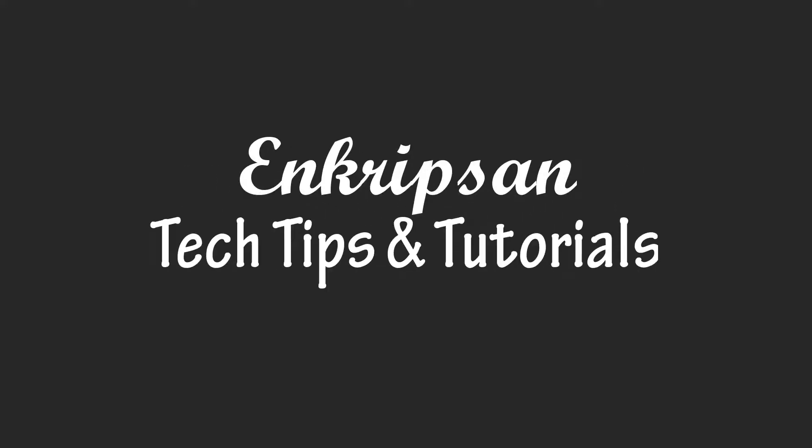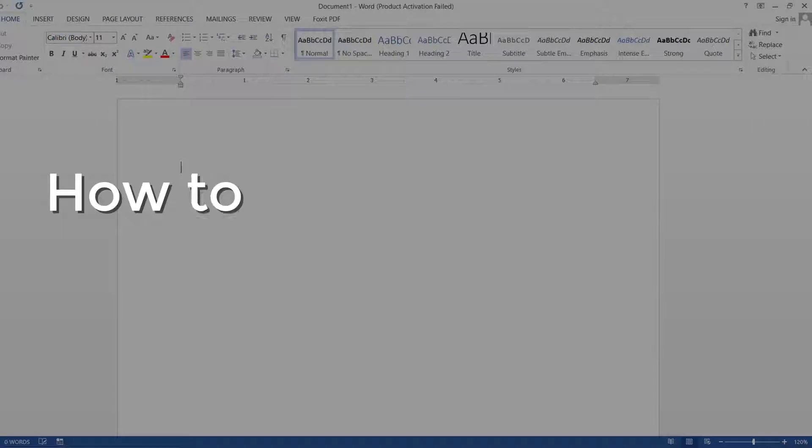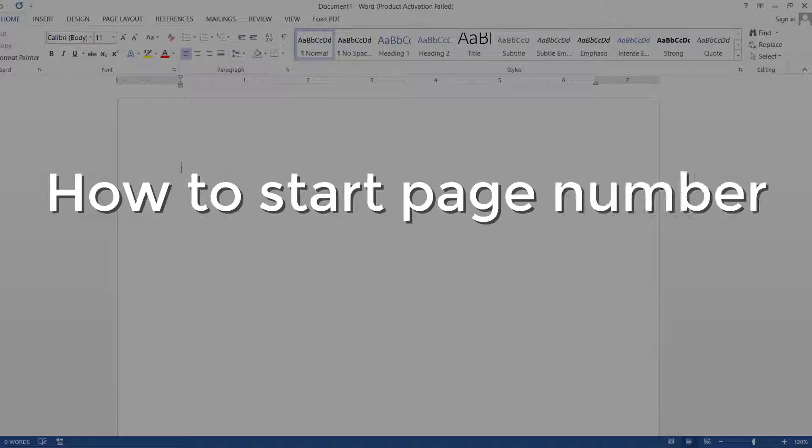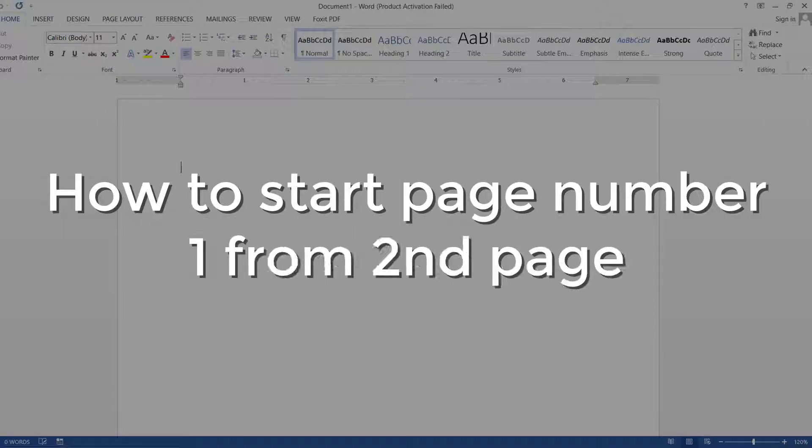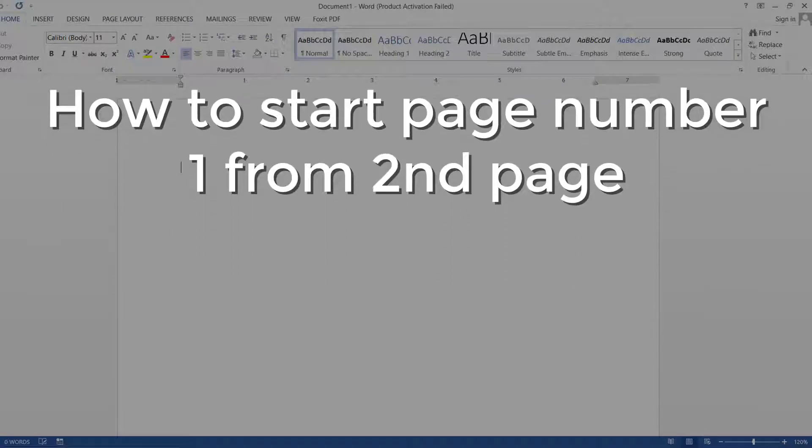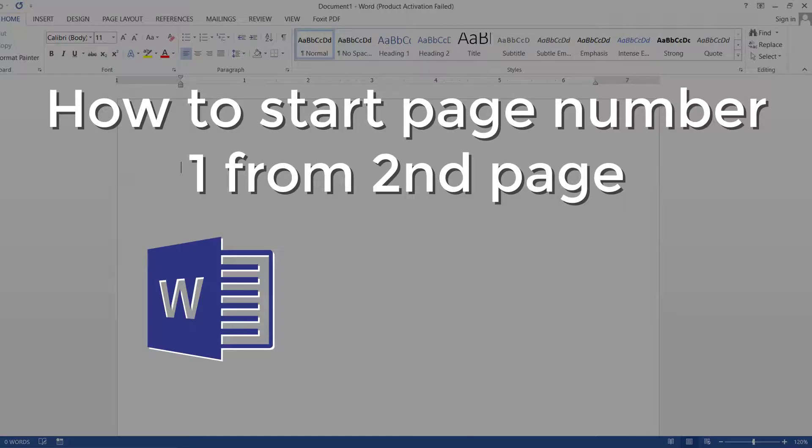Hello everyone, welcome to Enkripsan, the tech tips and tutorial channel. This video is going to be about how to start page number one from the second page in MS Word or Office 365 document.